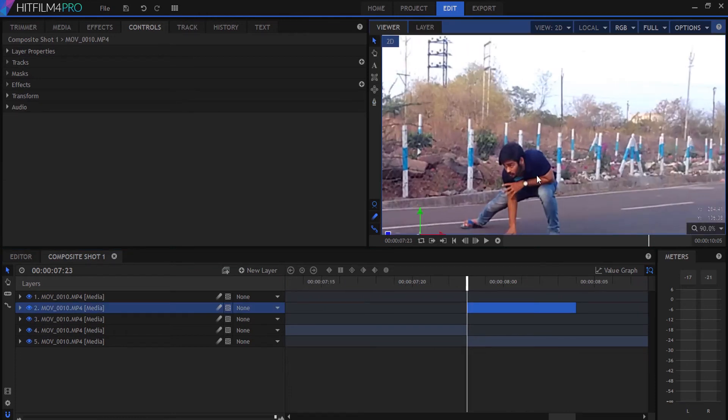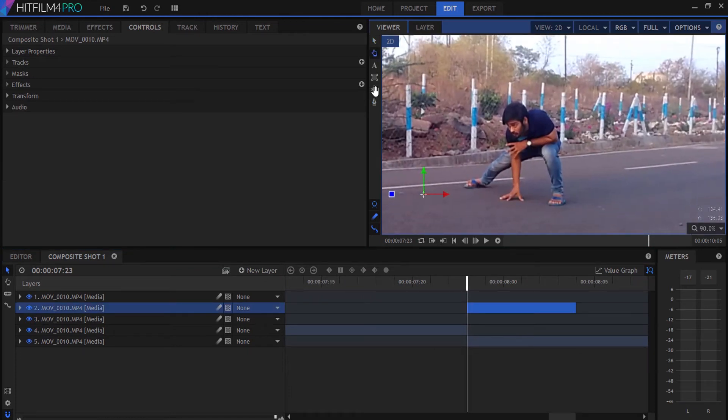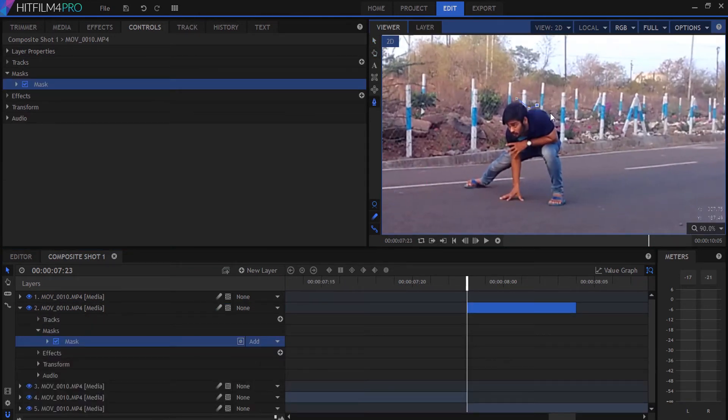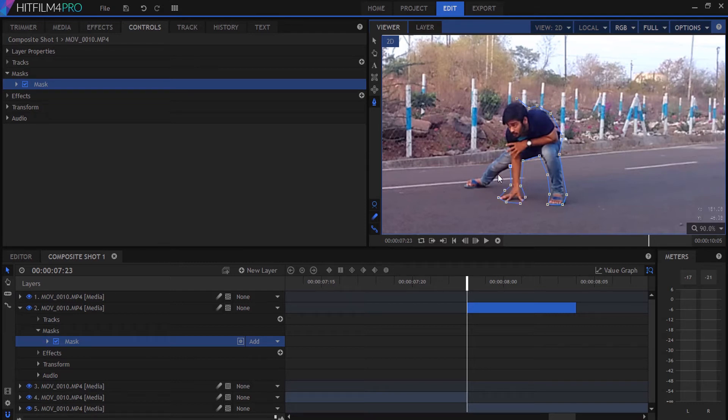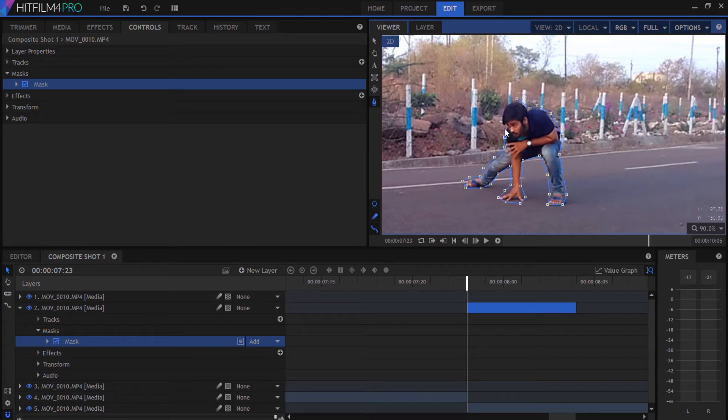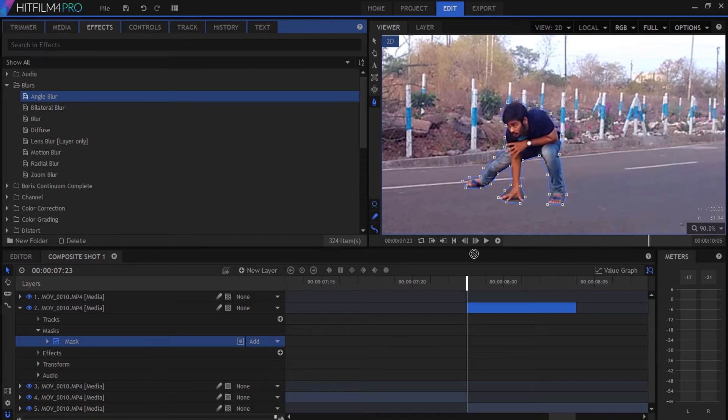Apply the same process to the second footage and the third footage as well.